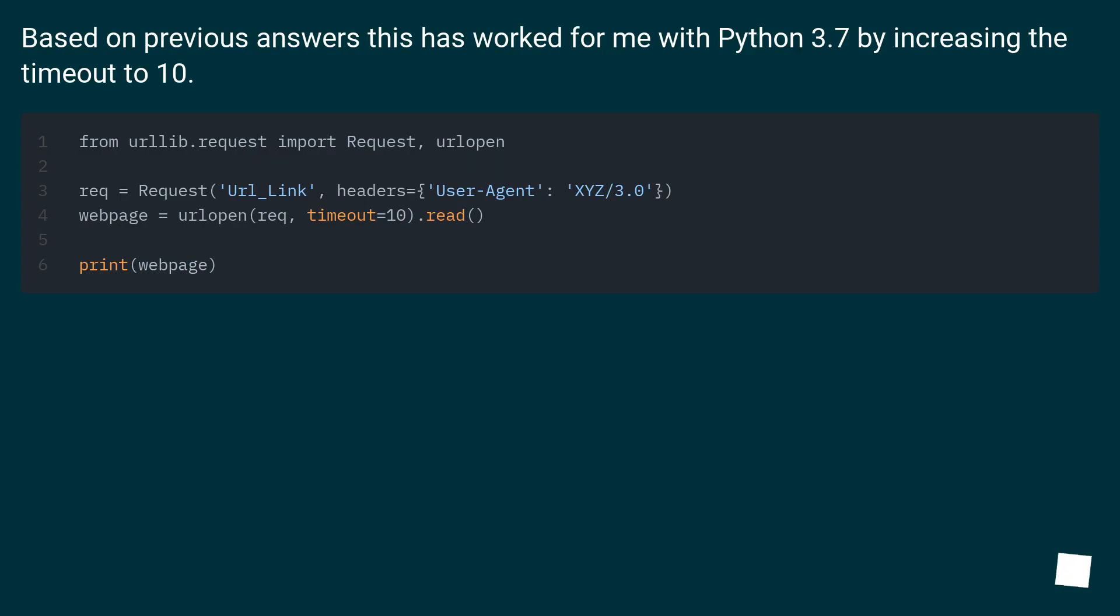Based on previous answers this has worked for me with Python 3.7 by increasing the timeout to 10.